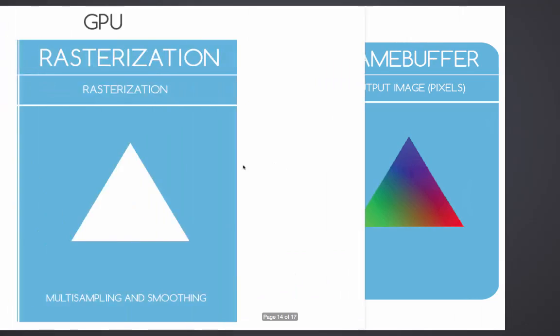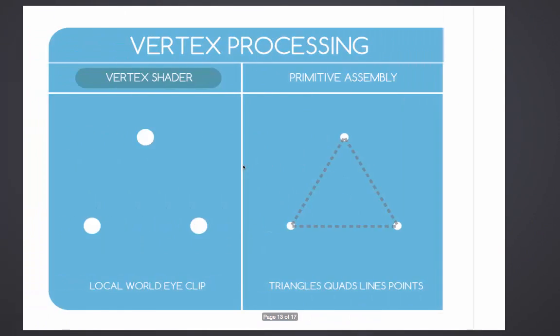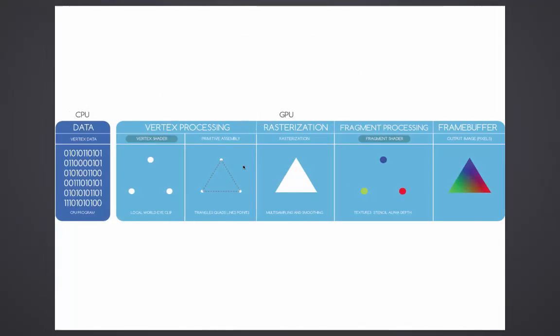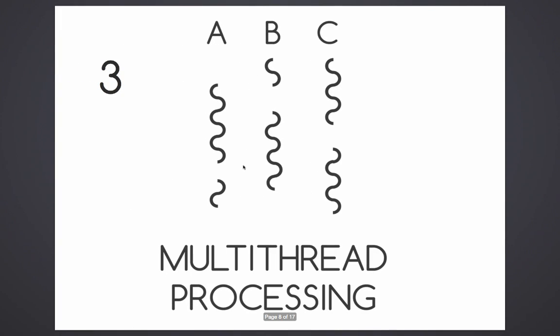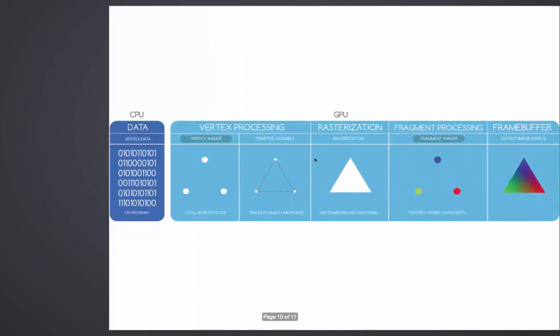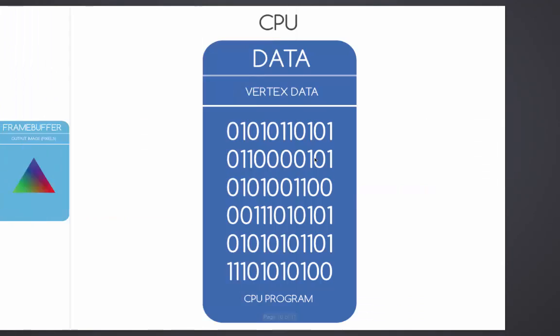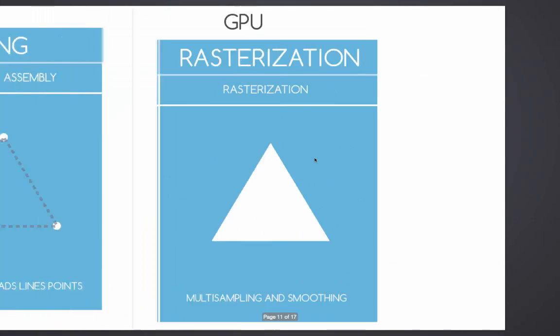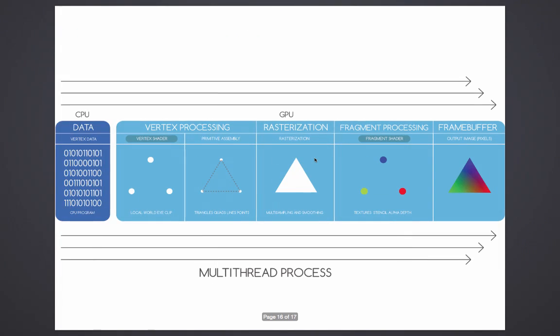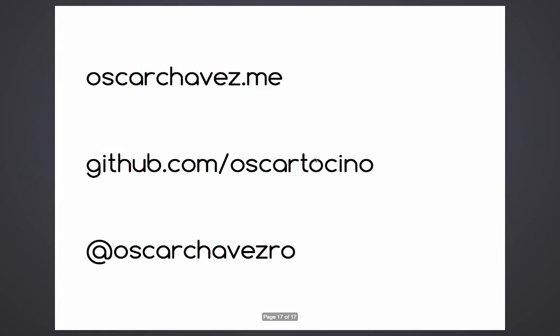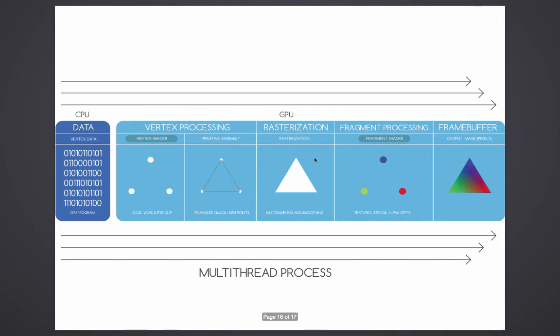The GPU is a multi-thread environment, meaning that we can have a vertex shader process while we have a fragment shader processing at the same time, so it's happening really fast. I'm speaking about millions of processes per second.